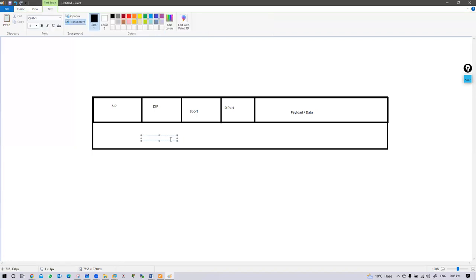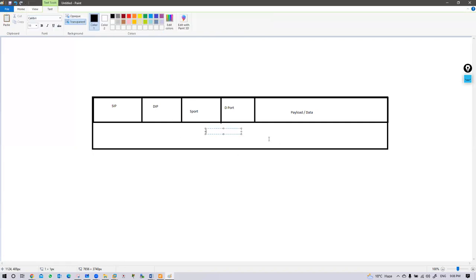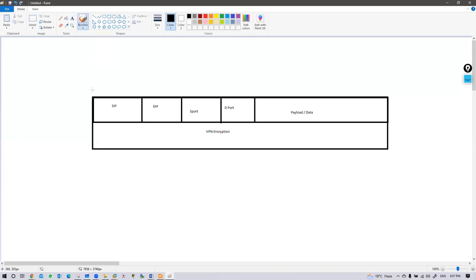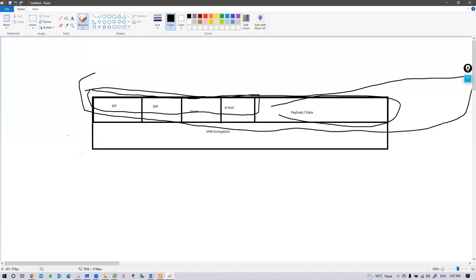What if this packet is encrypted with a VPN? Under VPN encryption we have the IP header part plus the data payload. So this is your IP header, this is your data, and this complete packet is encrypted by VPN.